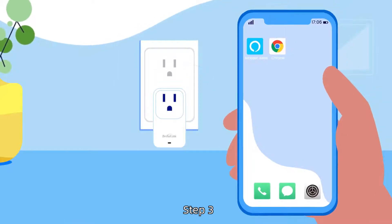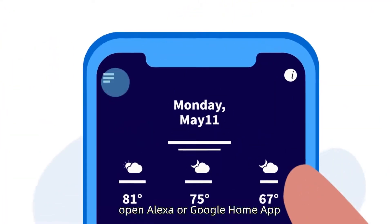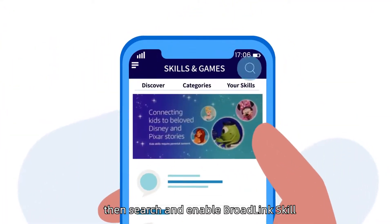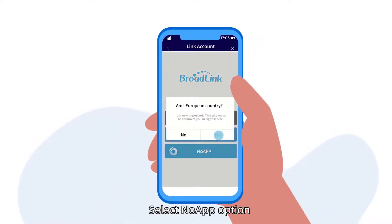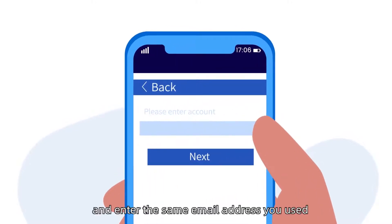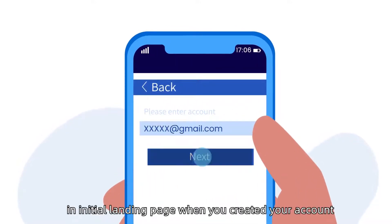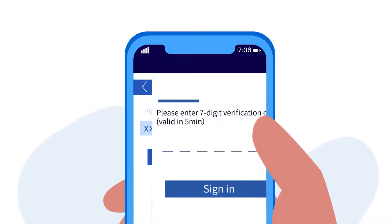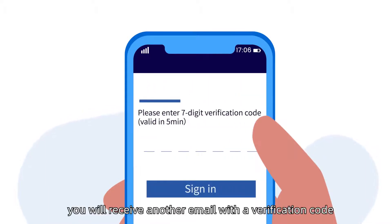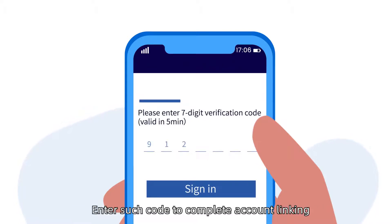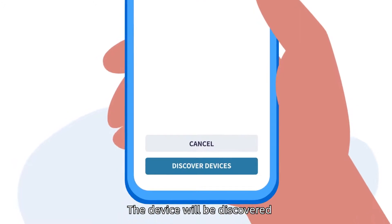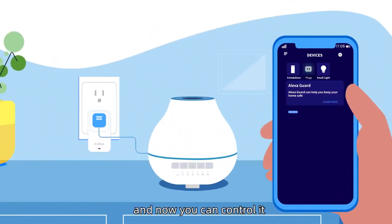Step 3. Now, open the Alexa or Google Home app, then search and enable the Broadlink skill. Select the no app option and enter the same email address you used on the initial landing page when you created your account. In just a few seconds, you will receive another email with a verification code. Enter such code to complete account linking. The device will be discovered and now you can control it.